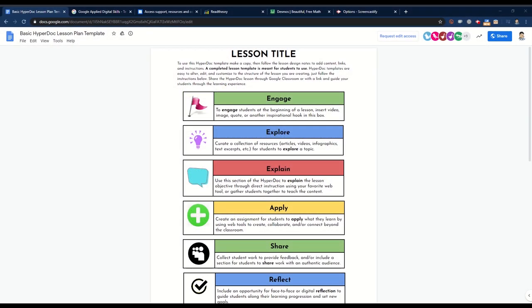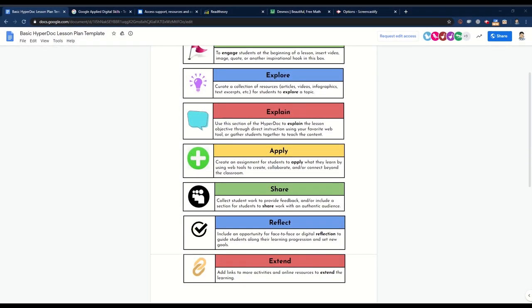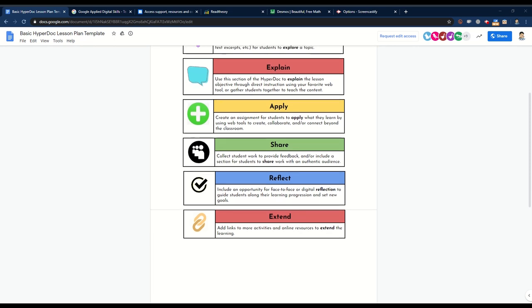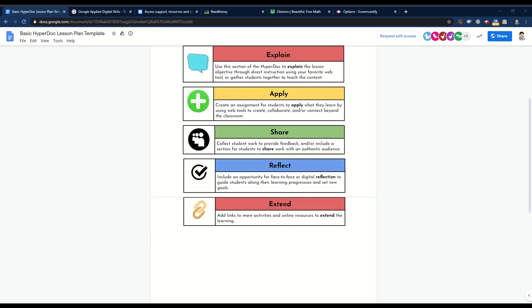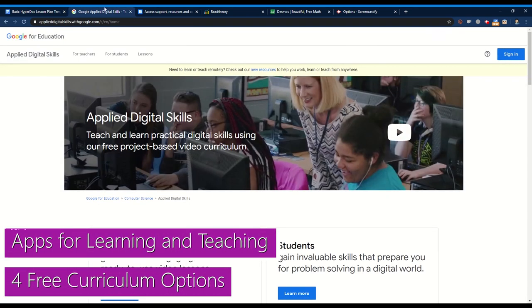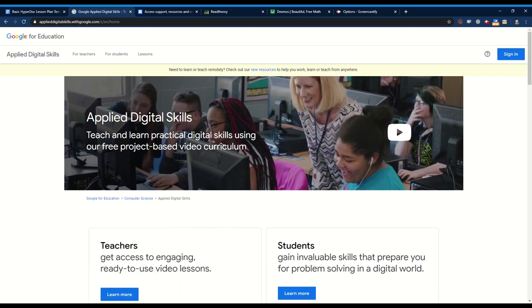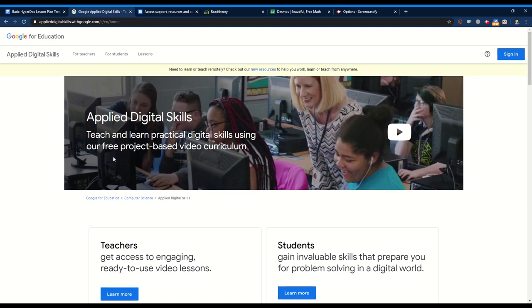The move to online learning in adult education can be challenging when it comes to curriculum. Writing and designing lessons online takes a good amount of time. So in this episode's apps for learning and teaching we'll look at four free curriculum options that can be used now for programs that may not be ready to find content and write their own lessons.